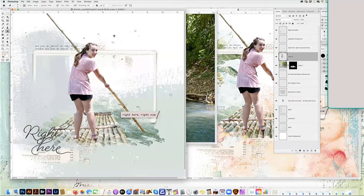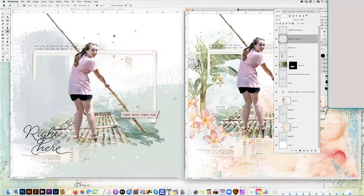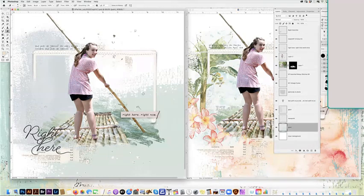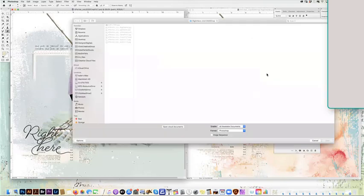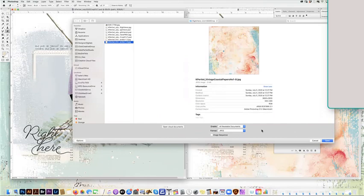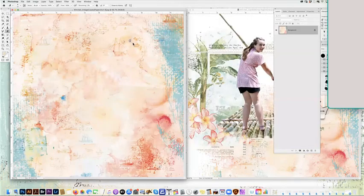I brought in some of the papers from the Vintage Coastal Collection. So I'm going down here to this paint layer and I'm going to open and bring in the Vintage Coastal paper number one, paper eight, and bring it in here.